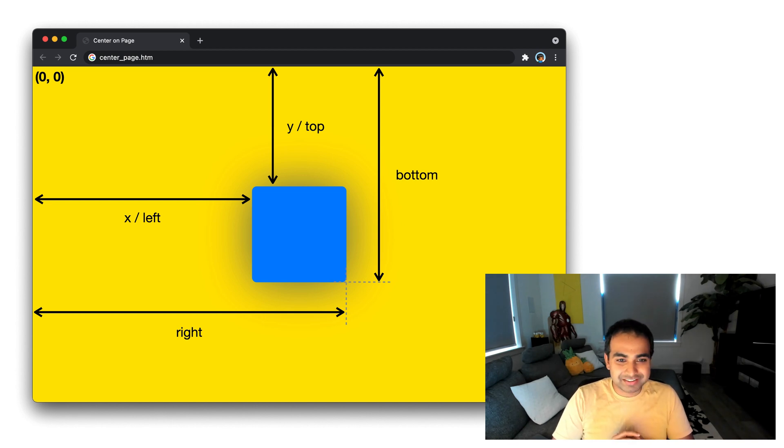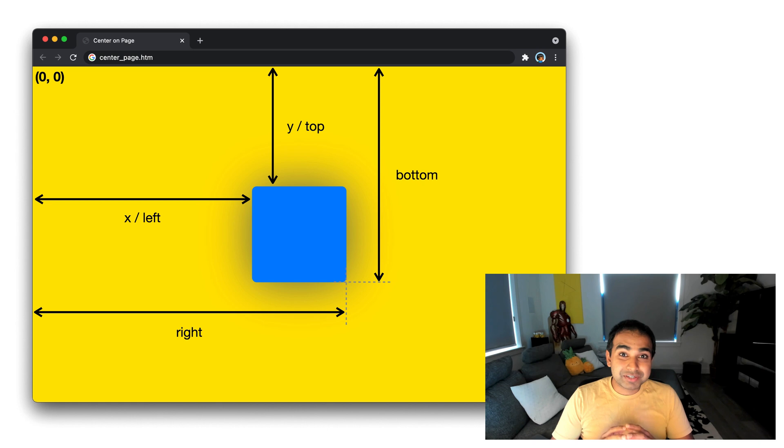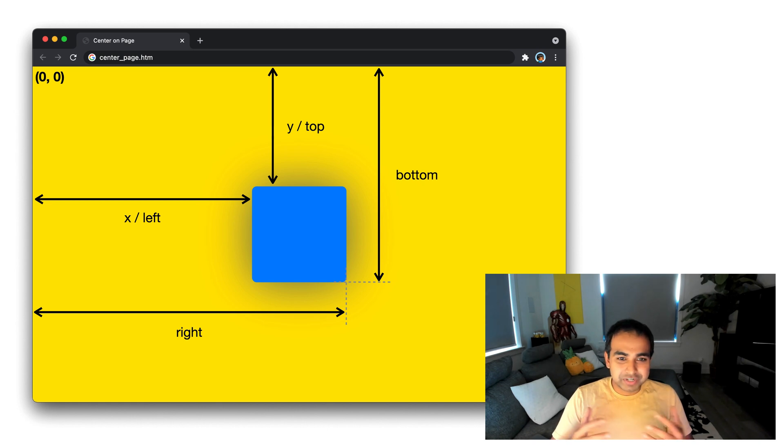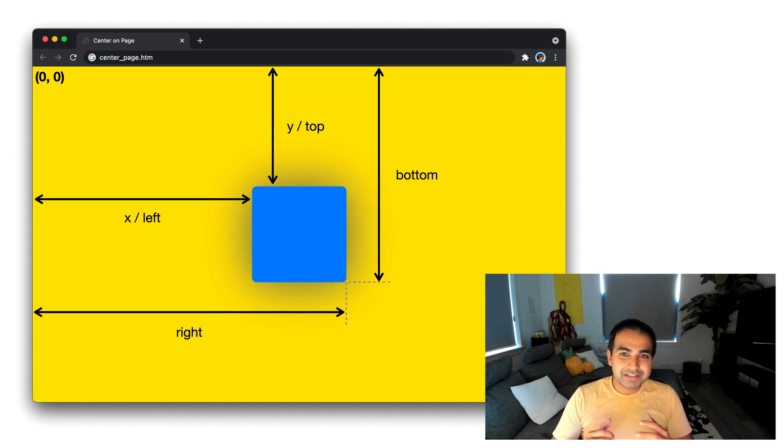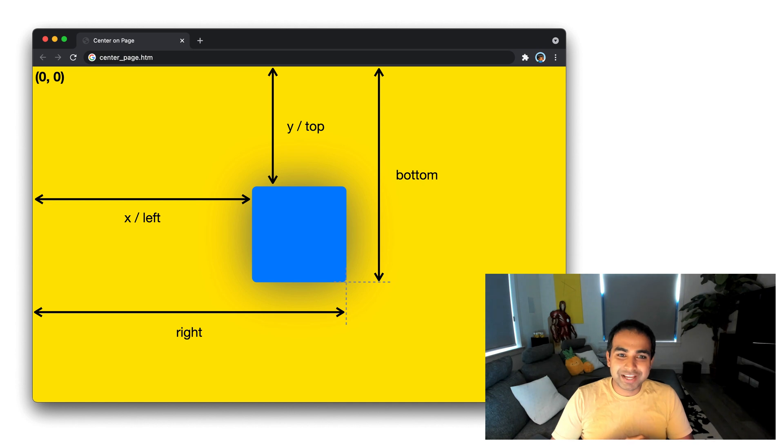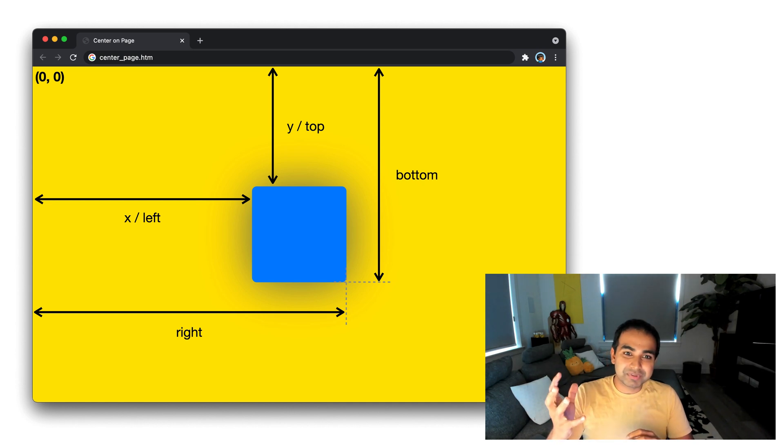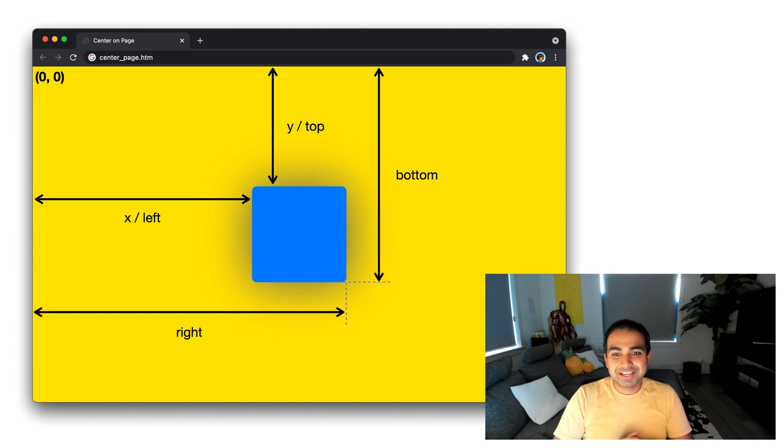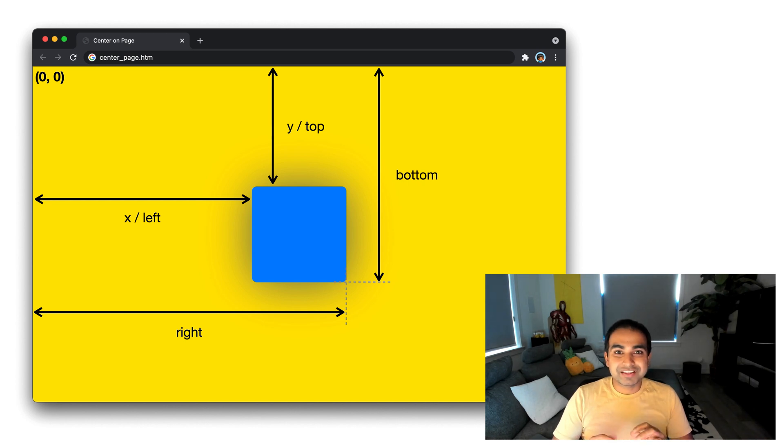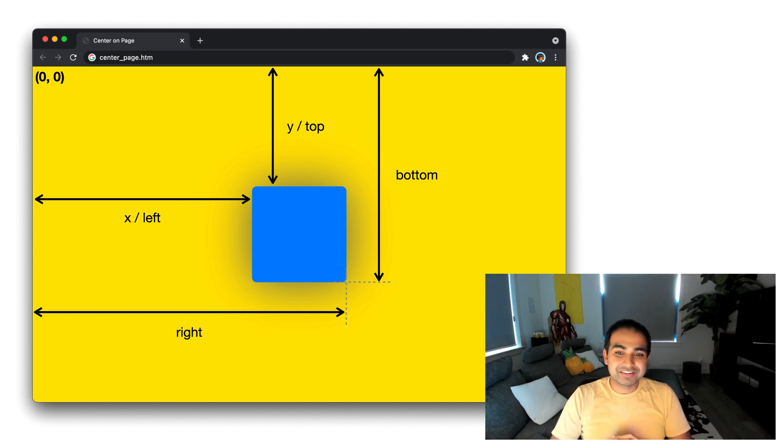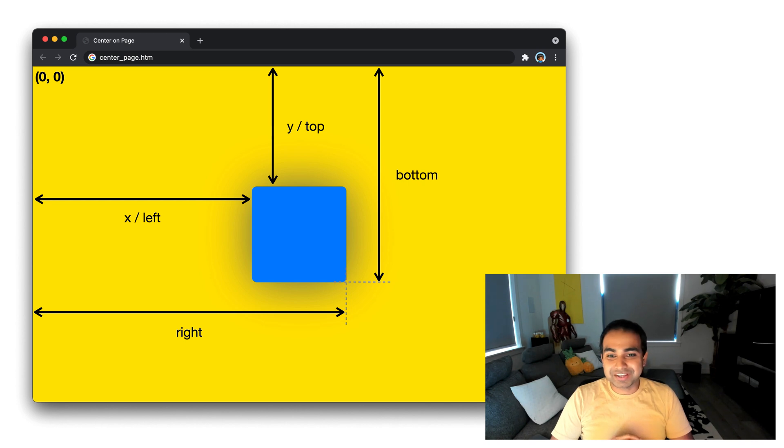which in this case is this blue square. What getBoundingClientRect does in order to help us get the position of the items, it gives us four properties. It gives us the Y and X to give us the vertical position as well as the horizontal position. And then it gives us the right and bottom to give us the full rectangular edges of the element on the rightmost side and the bottom side.